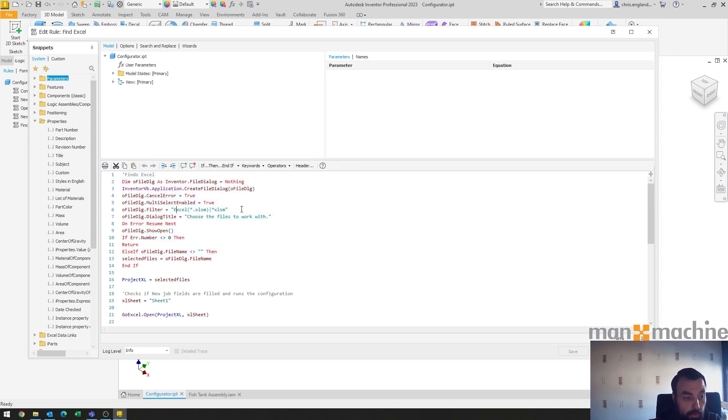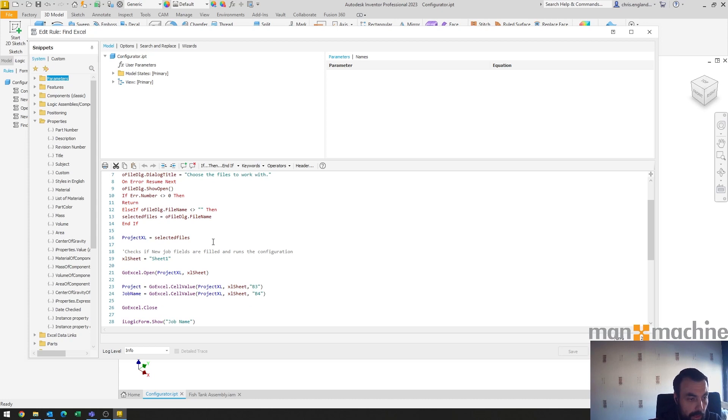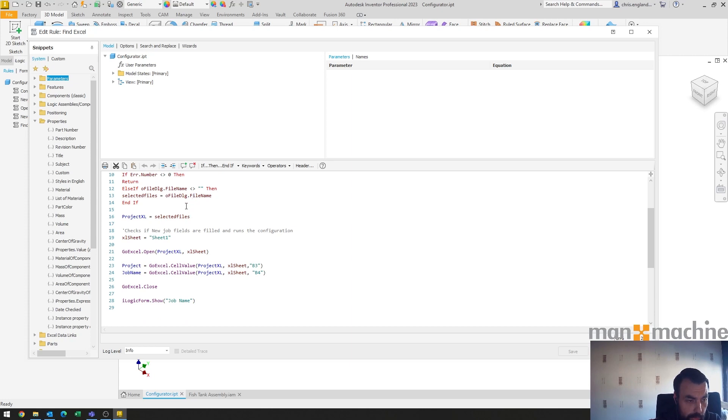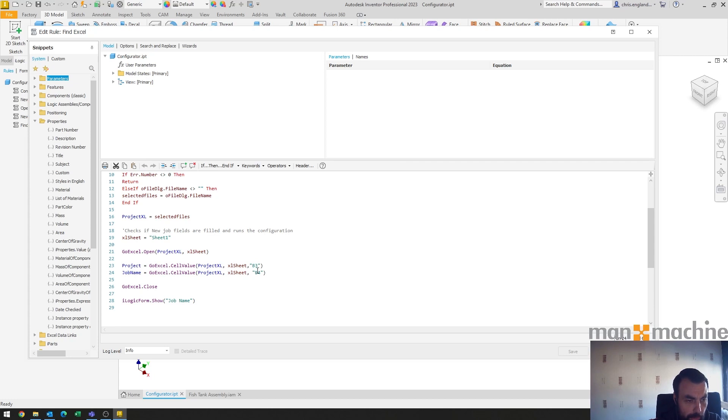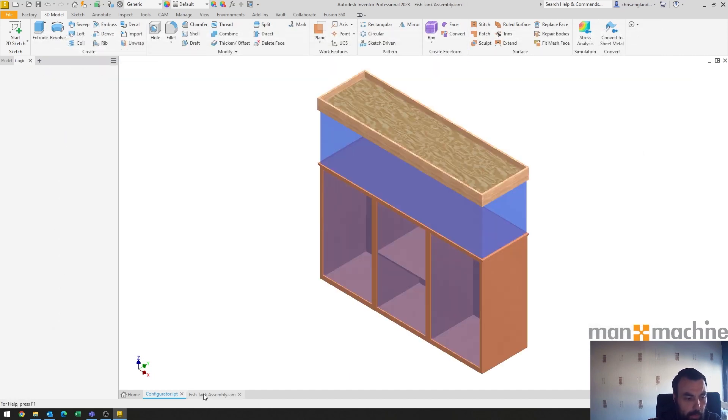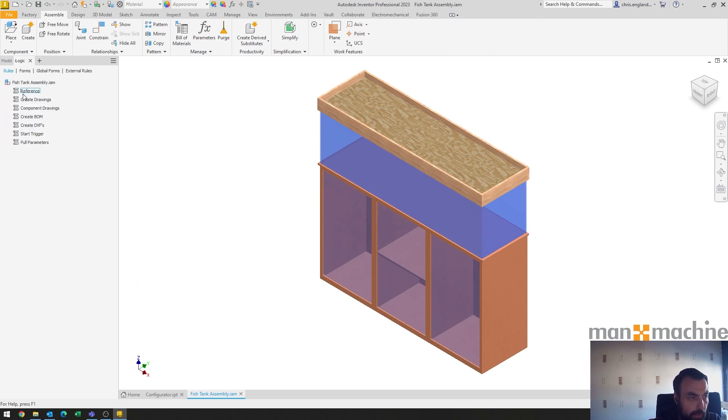look for Excel documentation, and in this case an xlsm. And then we've got some fields so the project Excel is the selected file, so that's where it maps the Excel spreadsheet from. Then it goes and I've just gone with sheet one, I haven't made it any more complex than that. And then it goes and opens the Excel spreadsheet, goes and grabs the project and the job name parameters from cell B3 and B4, and then simply closes the Excel and in this case opens up the next form.